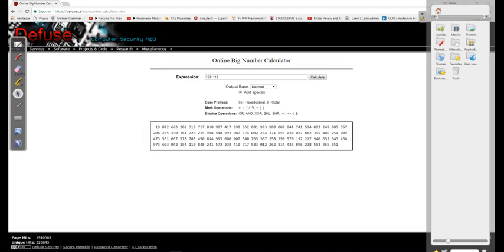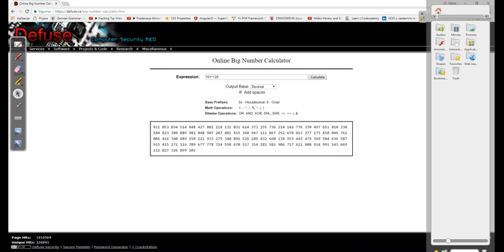When we raise a number ending in 51 to any even power, it will end with last two digits 01. For example, 551 to the power of 14 will end with 01.